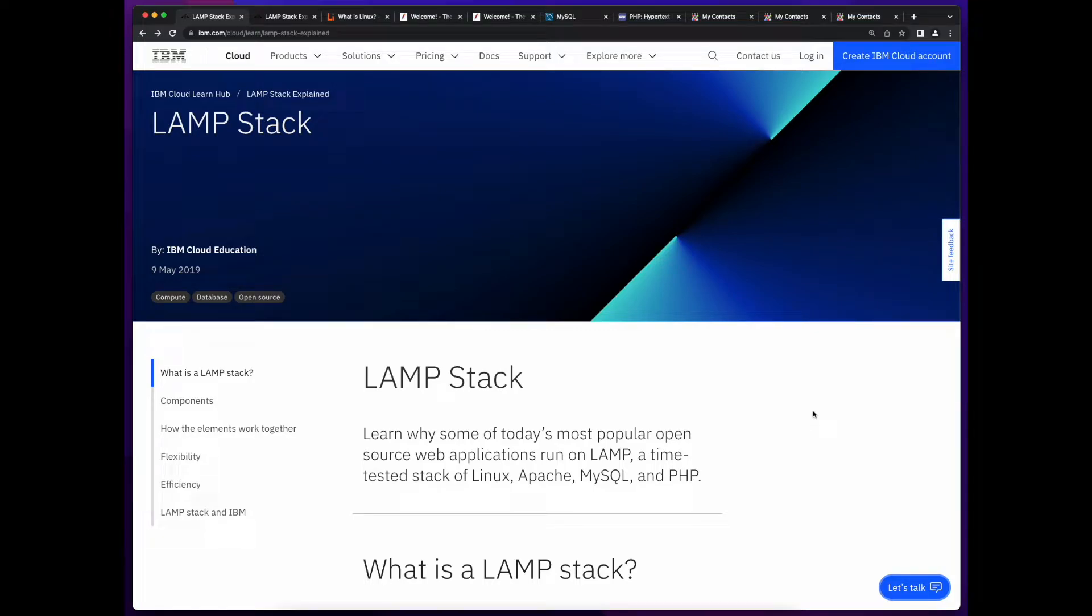Hello, I'm Rob, and I'd like to welcome you to this Cumulus Cycles playlist, which will cover the LAMP application stack.